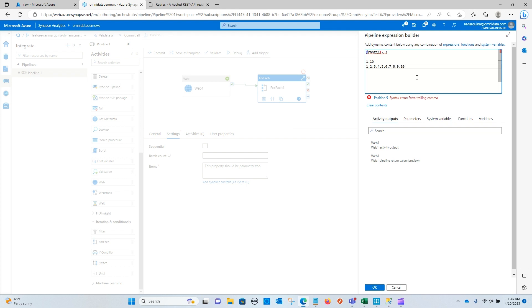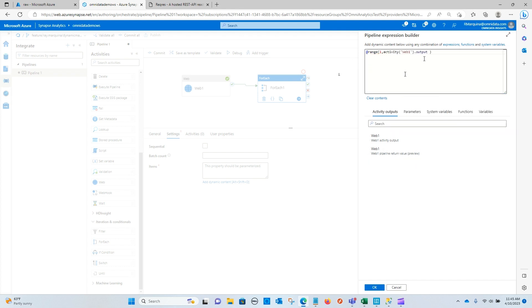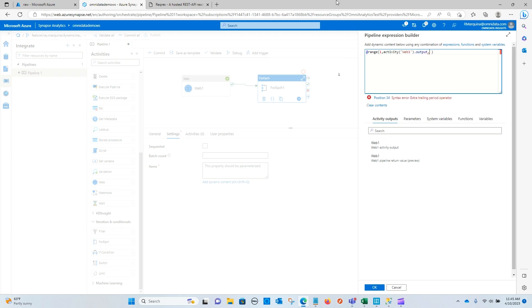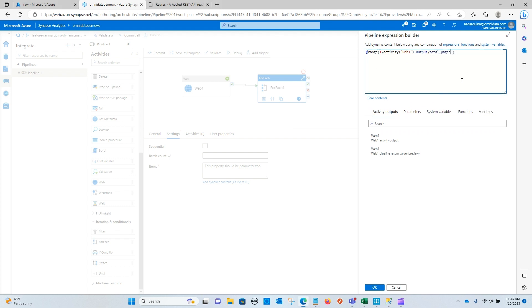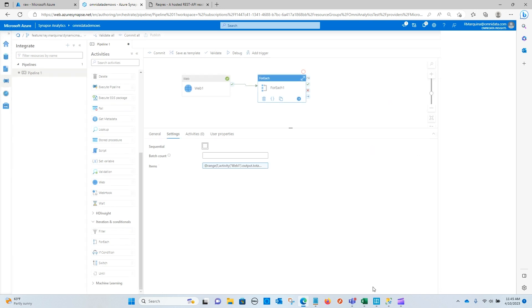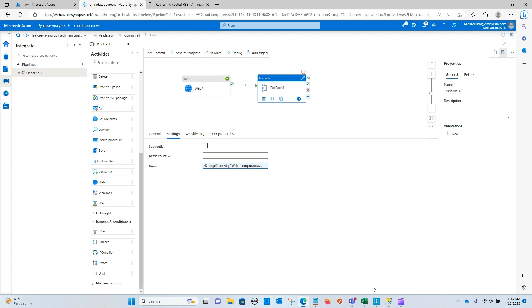So for us, we need to dynamically specify that input, and that's going to be web activity dot total pages. So let me go ahead and paste that in. And now what this is going to return to us is, because we know that total pages is two, is the array of one and two. That's exactly what we're going to need in order to determine how many times we need to call the copy activity as we try to get our results back.